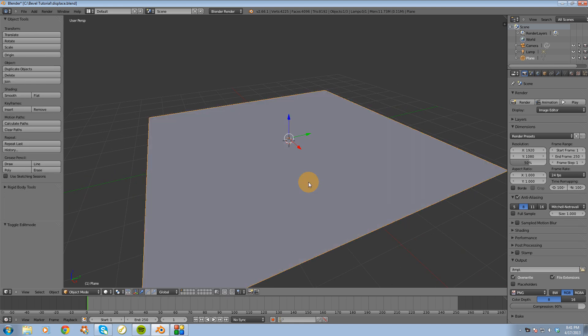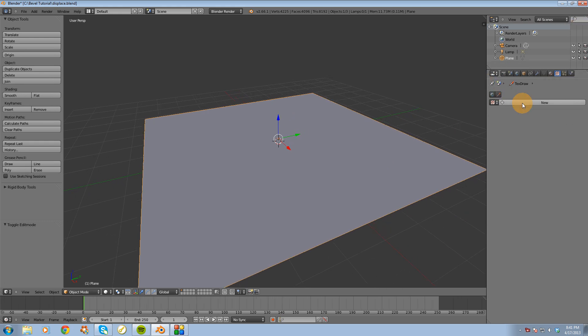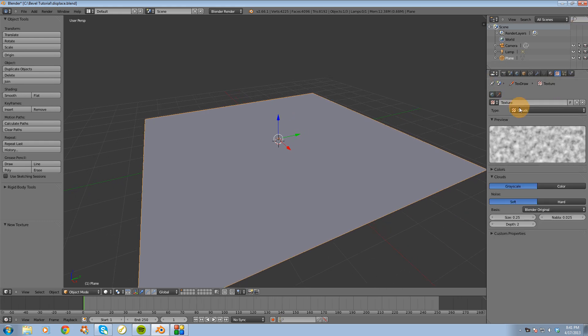So now I need to have a texture that I can plug into the displace modifier to control the displacement. So I'm going to go into the textures tab over here on the right side, and I'm going to click on new.